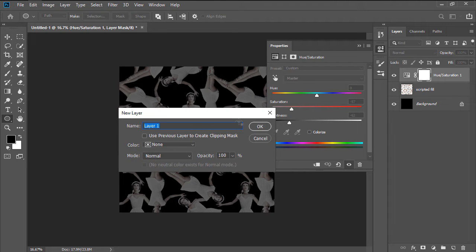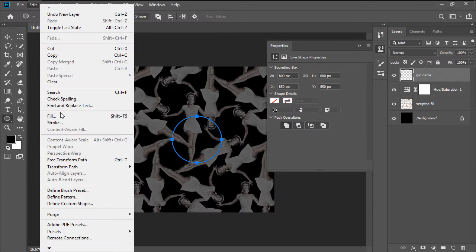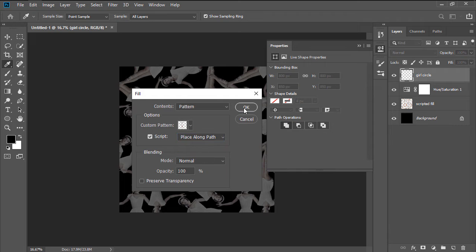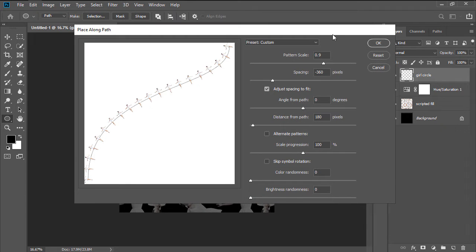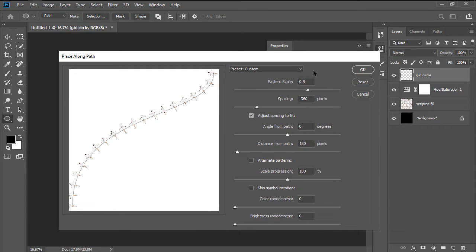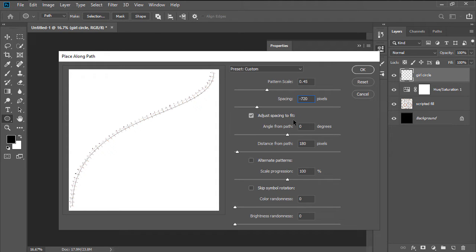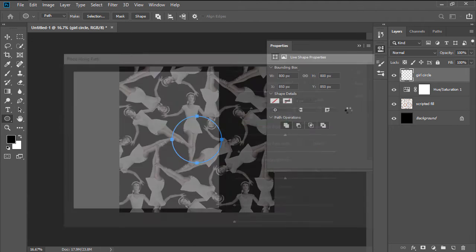Add a new layer named Girl Circle, and then head over to Edit Fill again, and change the Scripted Fill to Place Along Path. Set the Pattern Scale to 0.45, the Spacing to minus 720 pixels, making sure to check the Adjust Spacing to Fit option. Increase the Distance from Path to 360 pixels, leaving all the other settings unchecked, and then hit OK.